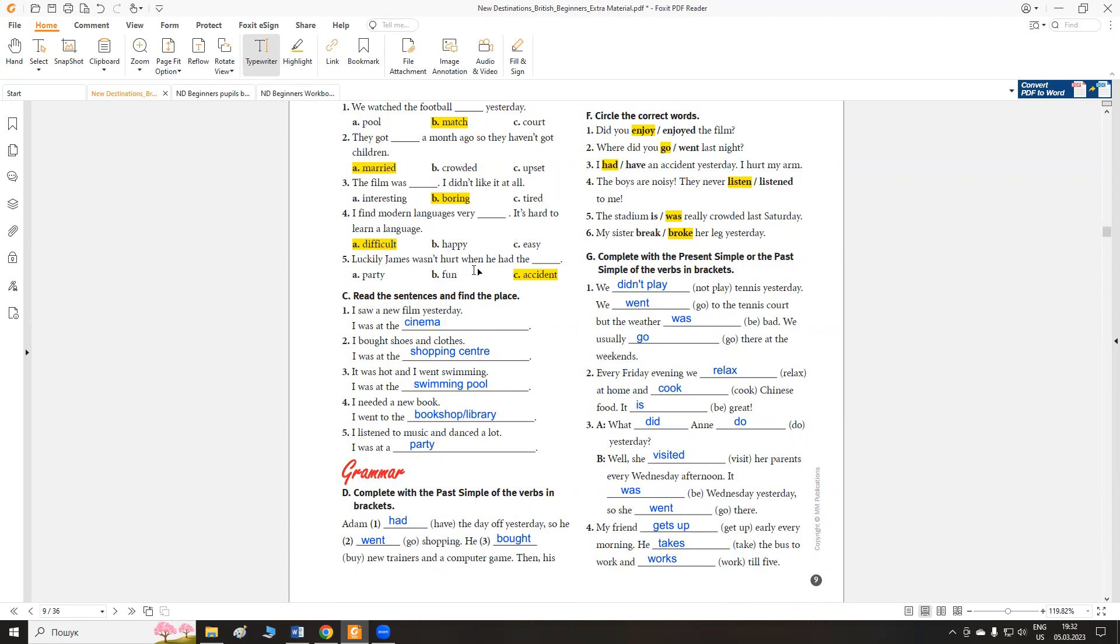Luckily, James wasn't hurt when he had the accident. На щастя, James не пошкодився, коли мав нещасний випадок.